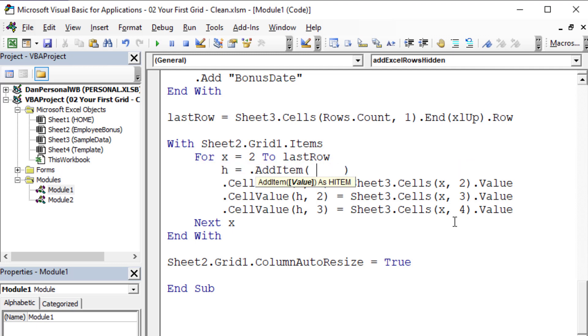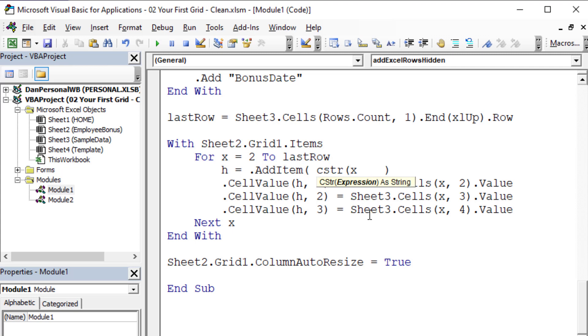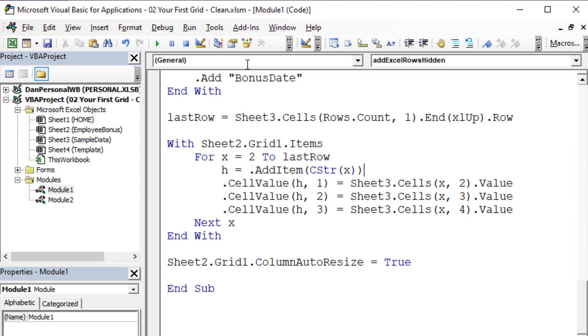I'm going to delete this and add the item with the value of x. The only problem is x is numeric, and it gets weird when you add an item expecting it to be a string. I like to convert this to a string using the cstr function. That way it won't be number two, three, four - it'll be the text string two, three, four. Trust me, it'll save you heartache.